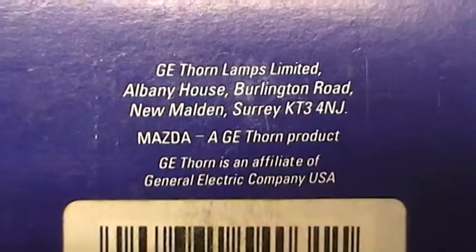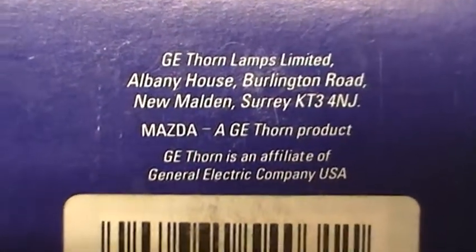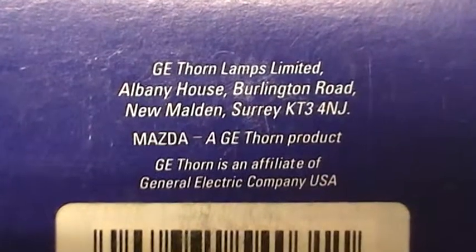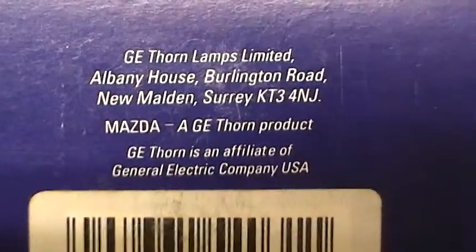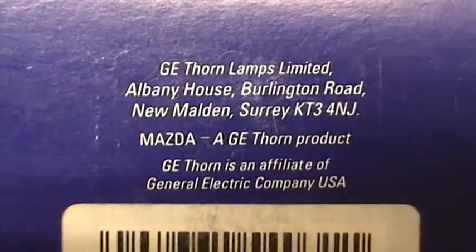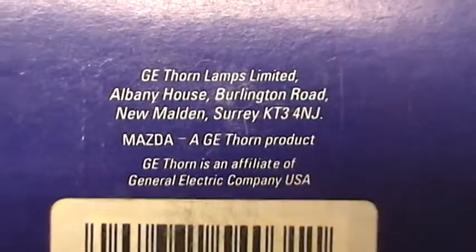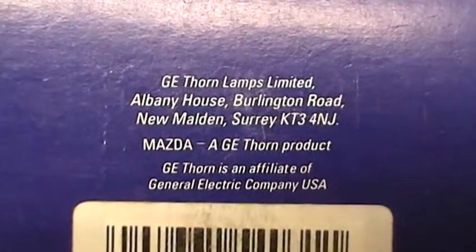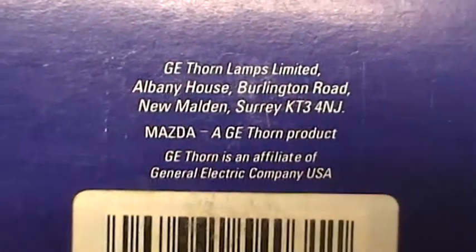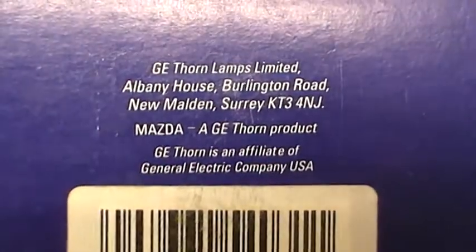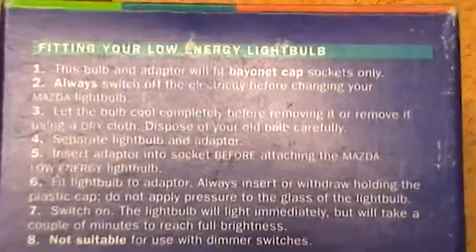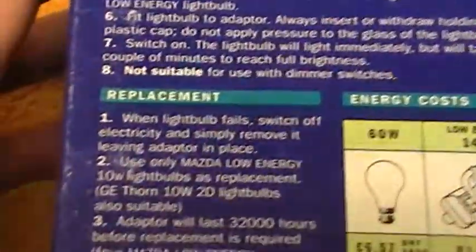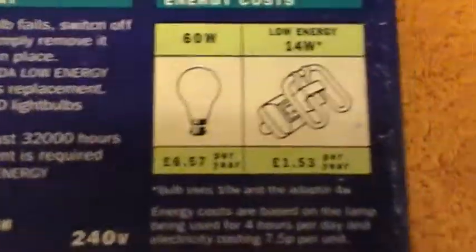That was the original manufacturing of the Omega lamp. They brought out a long lasting lamp with extra supports. Mazda then took them over and through several name changes, GE Thorne lamps, now I think it's just GE. We come to this lamp, and we're going to have a look inside and hopefully see if it works.